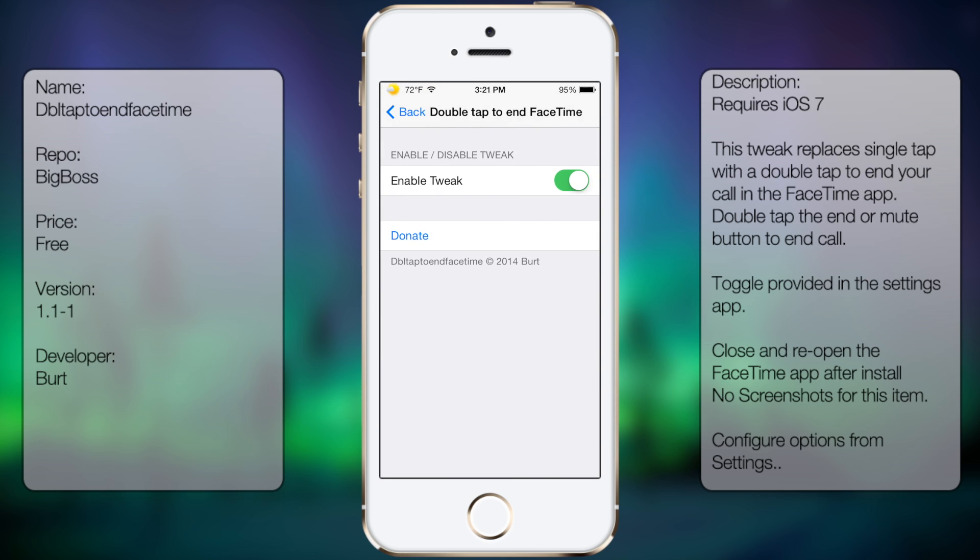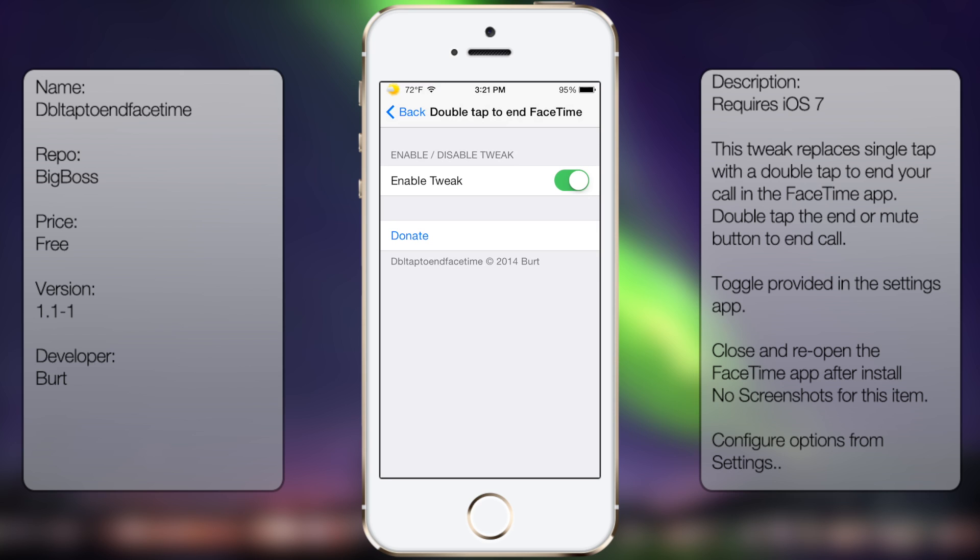You'll see the following options: Enable and Donate. That's pretty much it. If you want to disable it, you can simply toggle Enable off, or you can go back into Cydia and uninstall from there.